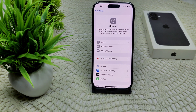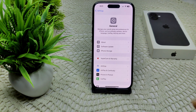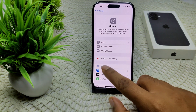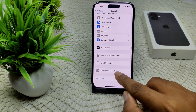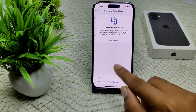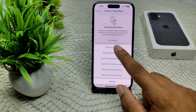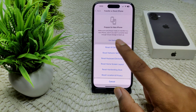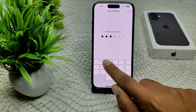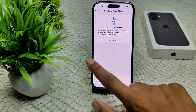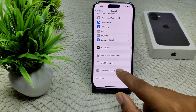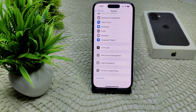If the problem persists, try resetting all settings. Go to Settings, then General, then Transfer or Reset iPhone, then Reset, and tap 'Reset All Settings.' Enter your device passcode and confirm to resolve the problem.